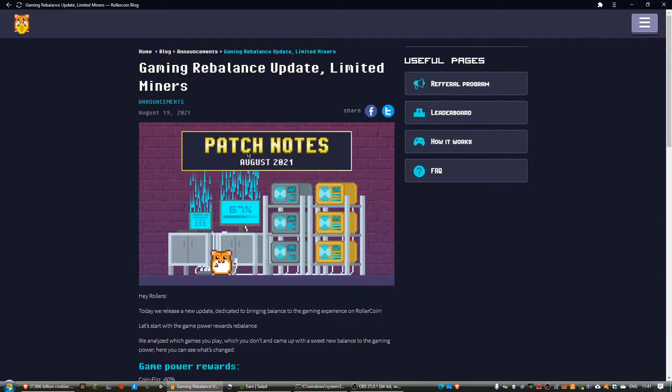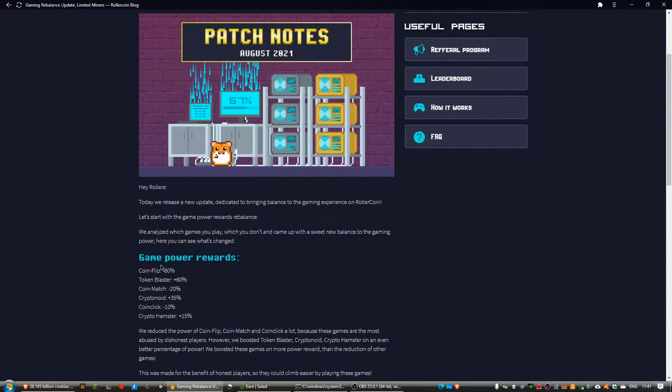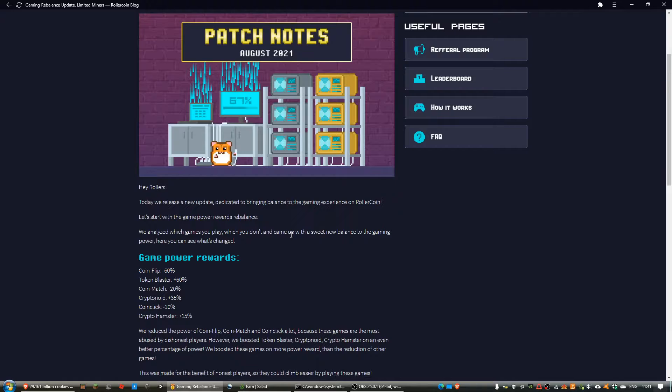They introduced an update and they changed the game power awards, lowering coin flip, coin match, and coin click, which I don't really mind about.